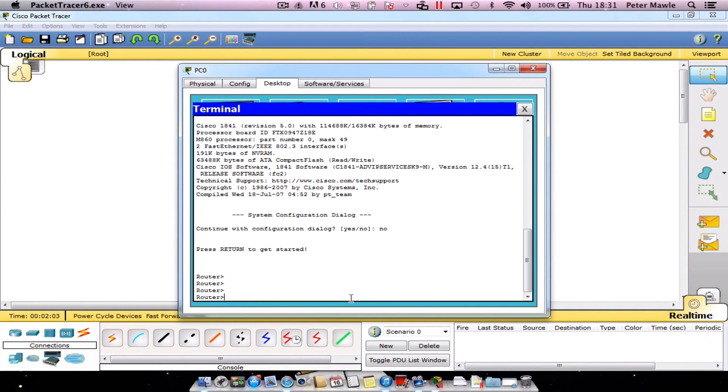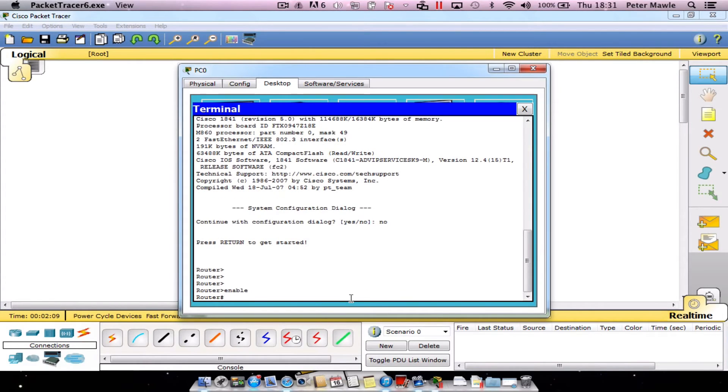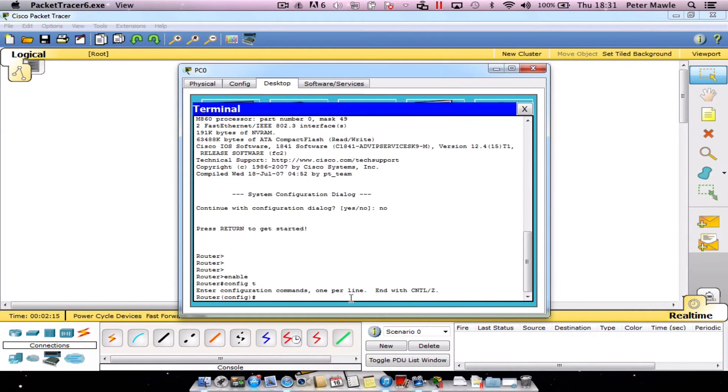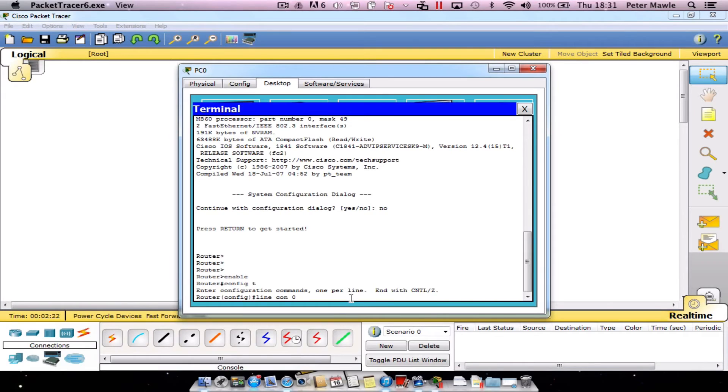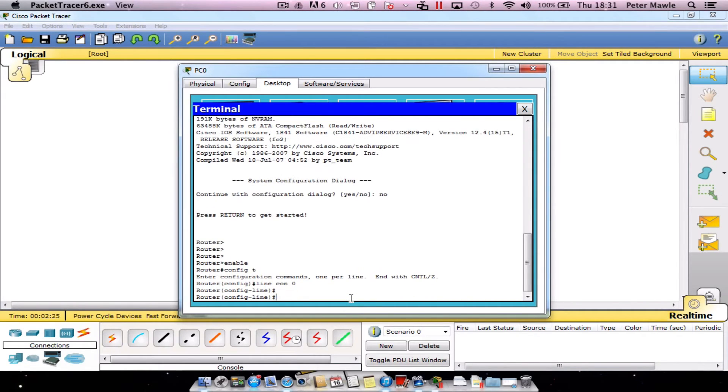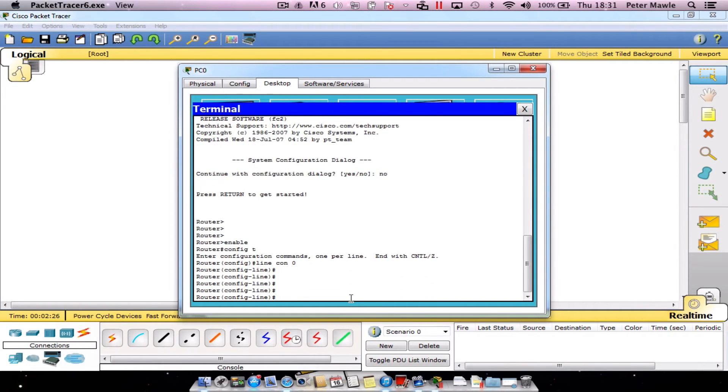So the first thing we need to do is just move up through the levels. So start off by typing in enable, press enter, followed by configure terminal or config t, and from here we want to type in line console 0 or line con 0, press enter. And now we're in to configure our console line.